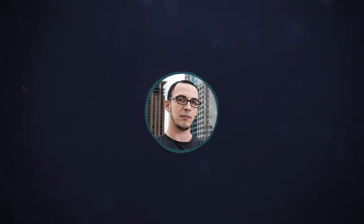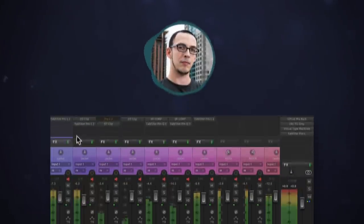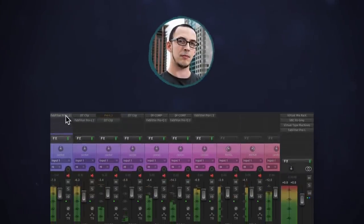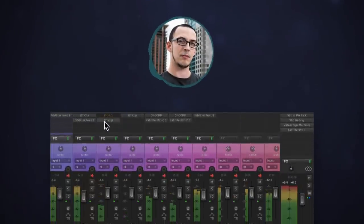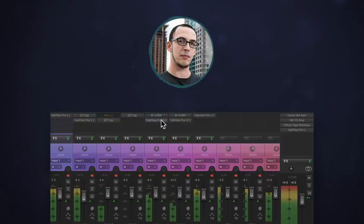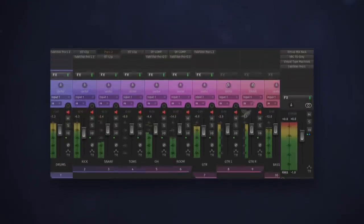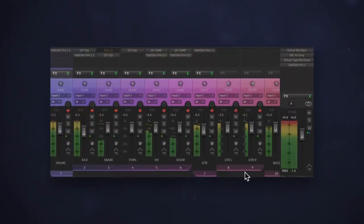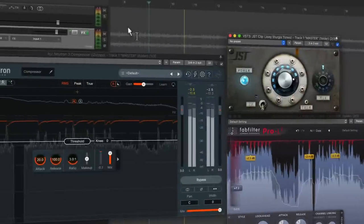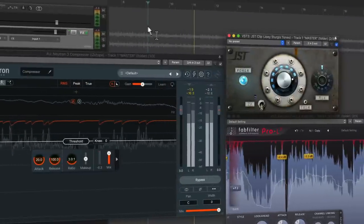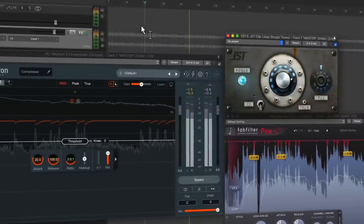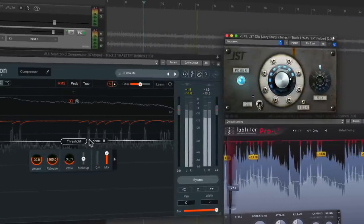Regardless of which tool you use, taking control of the dynamics on the individual tracks allows the gain reduction on the bus to be cleaner. Once the peaks have been tamed on the tracks, the bus processor really doesn't have to work as hard. This makes everything a little more transparent. I like using multiple stages of dynamic control for this reason.